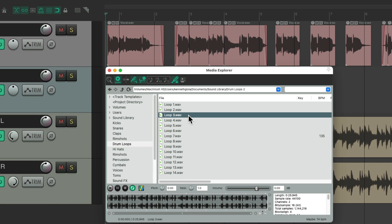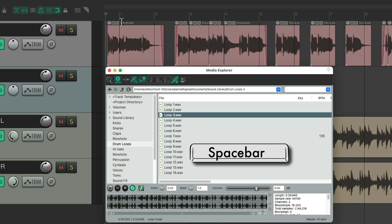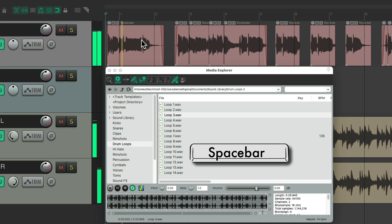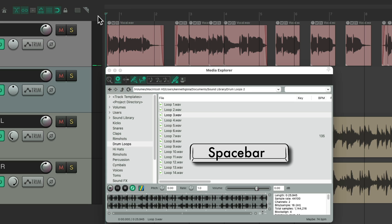But if we want to hear it in context with our track, we have to hit play with the arrangement window active, and then click into this window like this.